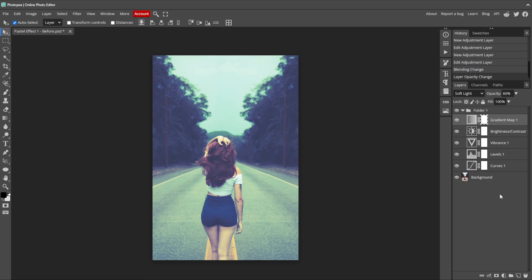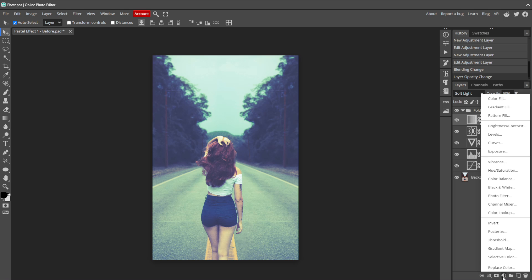Last, we're going to add a gradient fill adjustment layer, which lets us apply a gradient over the image, which we'll use to darken the edges and put the focus on the subject. Click New Adjustment Layer and select Gradient Fill.